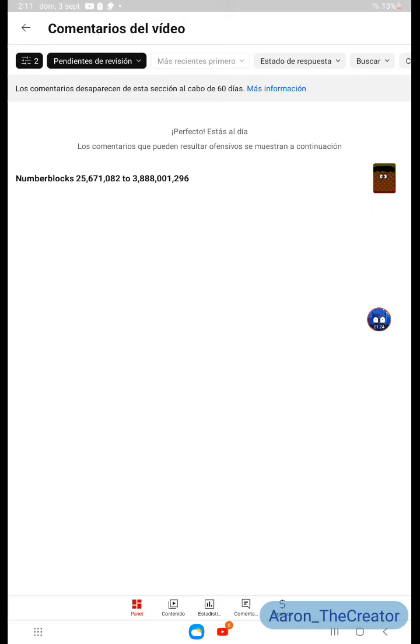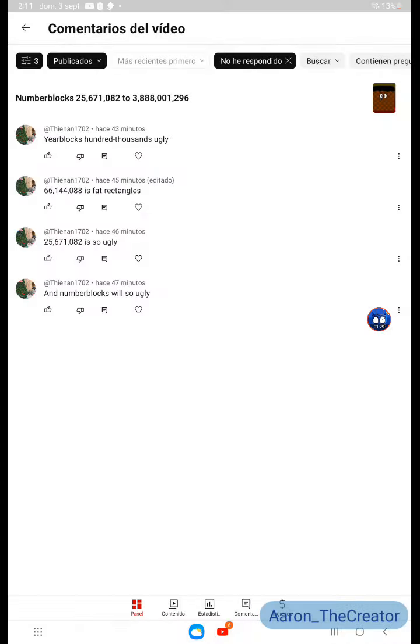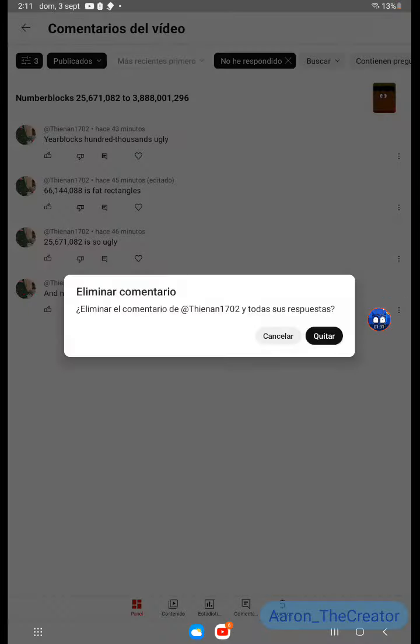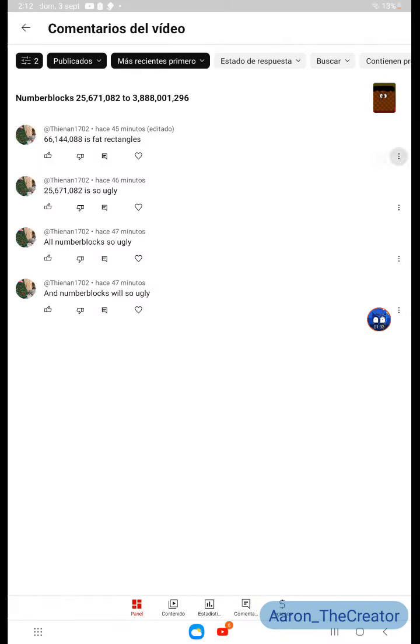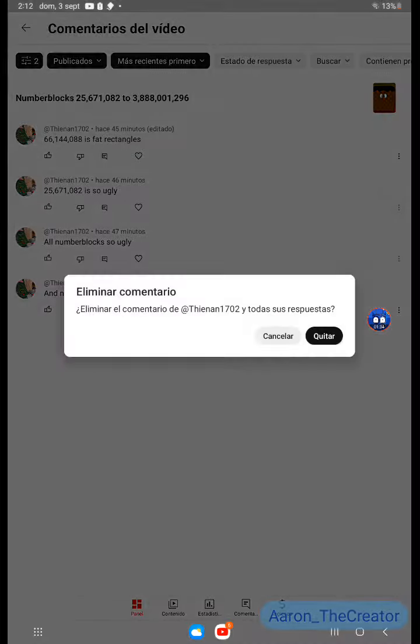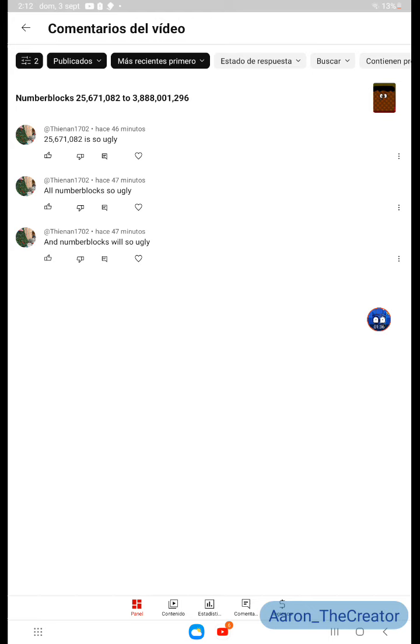Don't say all of my number boxes are fat. And the bad comment removed. The bad comment removed. A bad comment removed. Until he removes 3 bad comments.